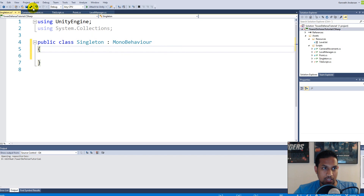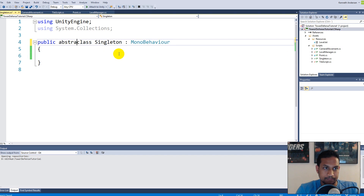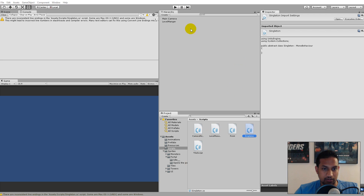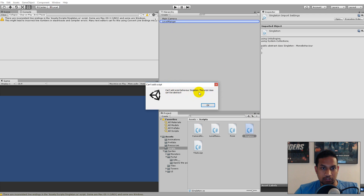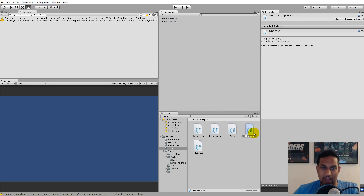So we can say 'public abstract class' here. Now this is an abstract class, which means I can't accidentally take the singleton script and add it to anything in my game - Unity will tell me that the class can't be abstract when trying to add it to something. So I've already made sure that I'm not going to add it by mistake.